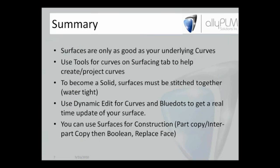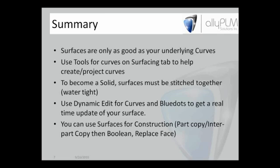To sum up here, surfaces are only as good as your underlying curves. That's very important. You can use tools for curves on the surfacing tab to help create and project curves. Maybe we want some different 3D curves, those tools like intersection curve. To become a solid, surfaces must be stitched together, kind of watertight, airtight, however you want to say it. Then they're able to become a solid. You can use dynamic edit for curves and blue dots to get a real-time update of your surface. You've seen me dragging around those curves and the surfaces updating and the model updating as well.